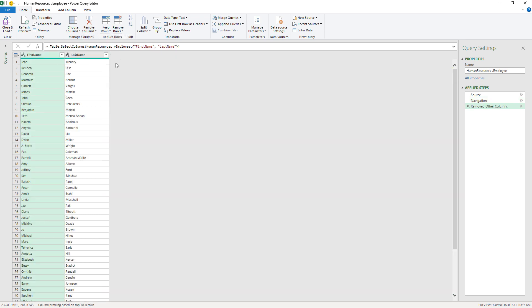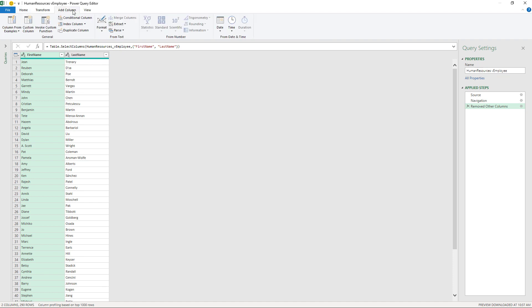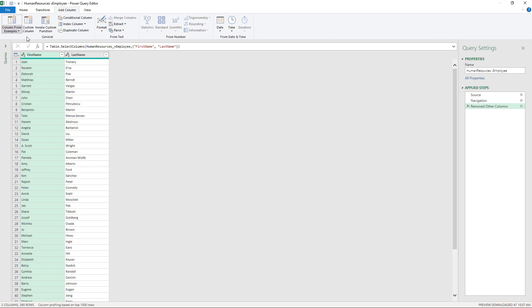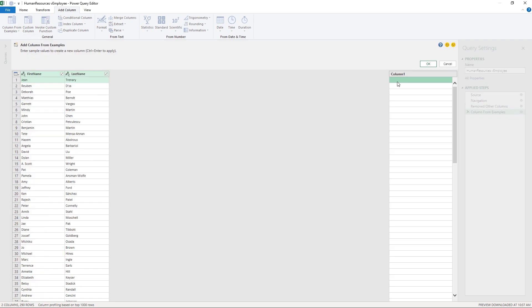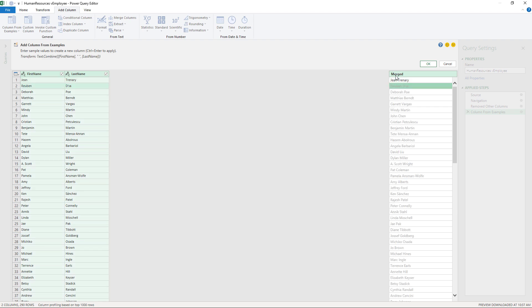Maybe I want to add additional columns. So let's add a new column. So I'll go to add column. And probably the easiest way to add a column is to go to column from examples from all columns. And so I'll type what I want the results to be. And the computer works out the formula from that.